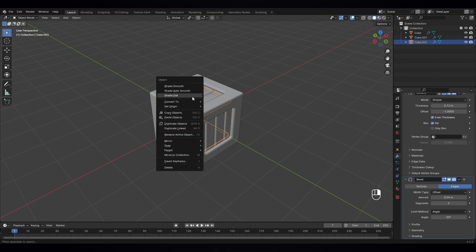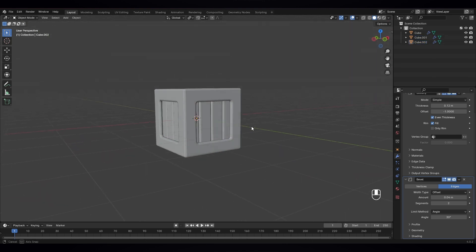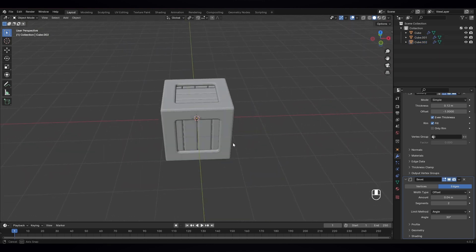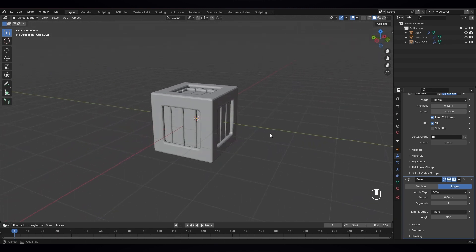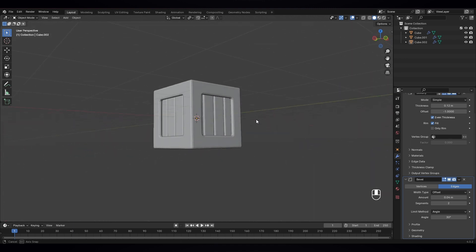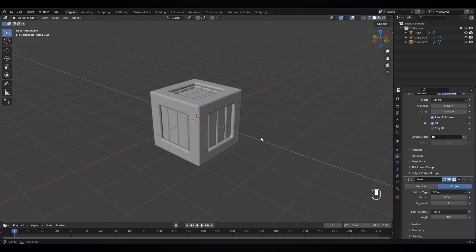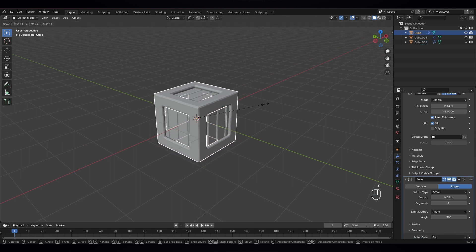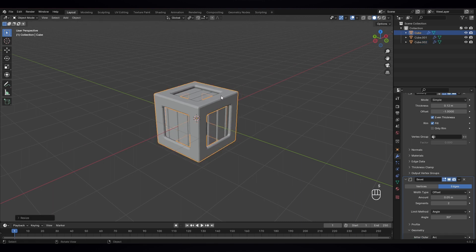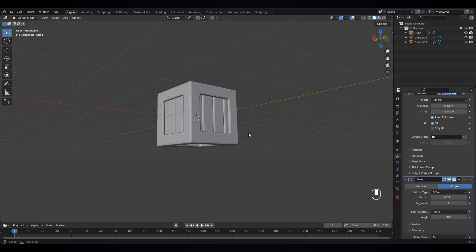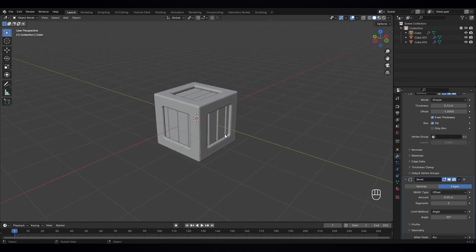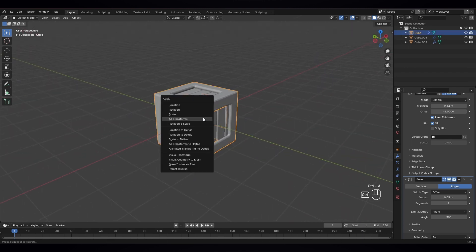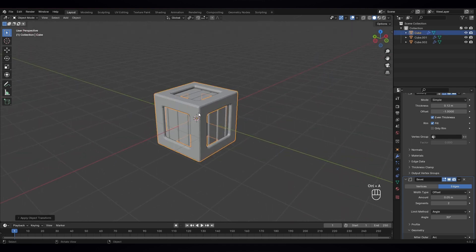Just flatten this also, I think. And next, let's scale it down a bit so I want to cover this part. Okay, and let's apply scale.